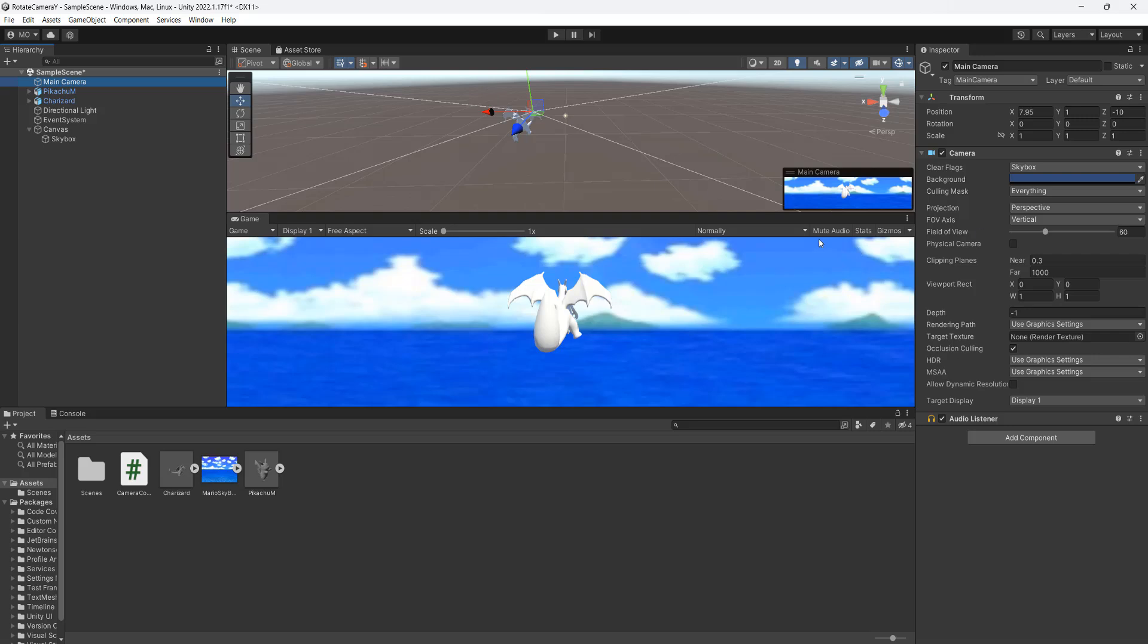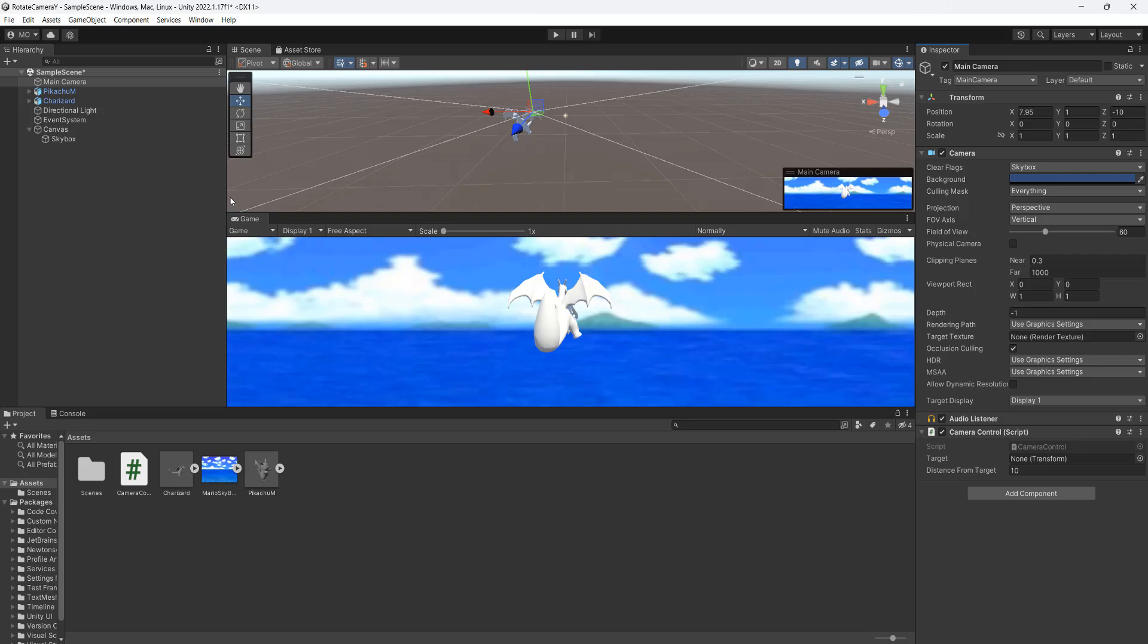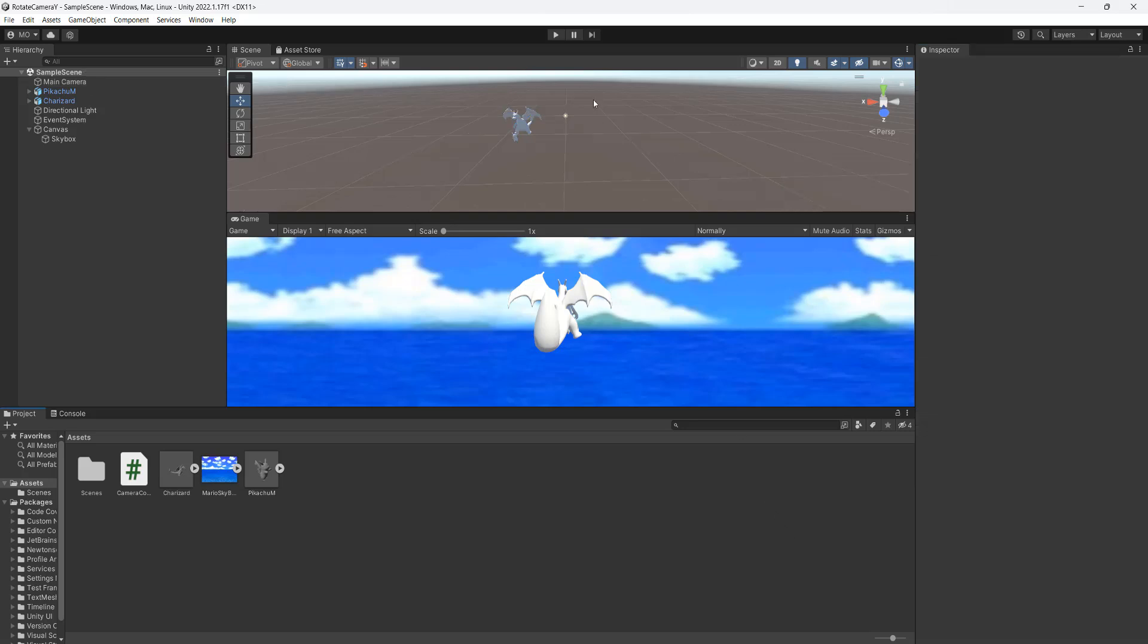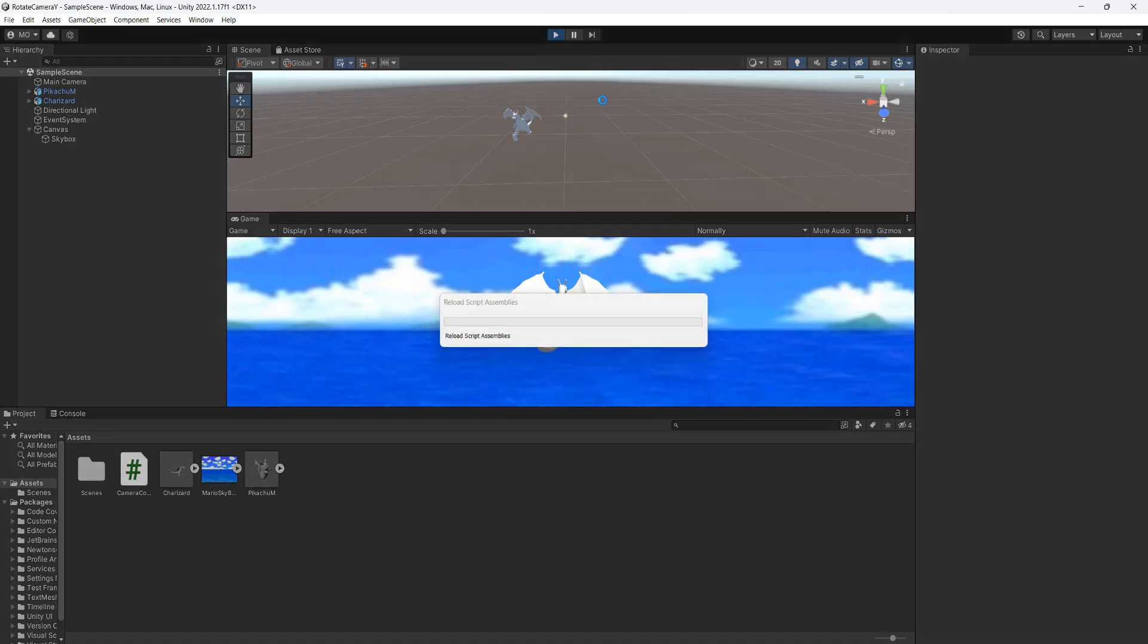Go to your main camera and drag and drop the camera control script onto it. Modify your distance from target to be what you want. And then for the target drag and drop whatever you want the camera to rotate around. So I'll drag and drop a Charizard to rotate around. Then we're going to save our work and then we're going to click the play button.